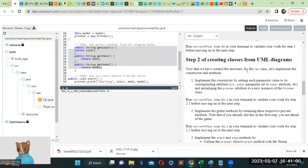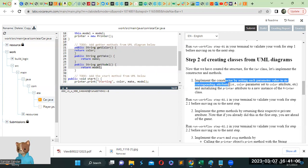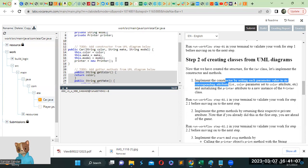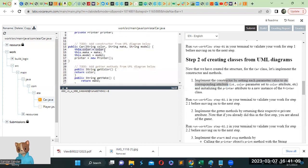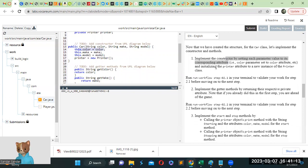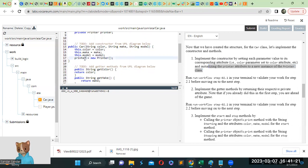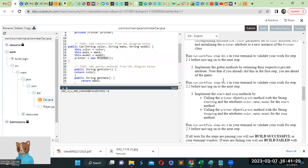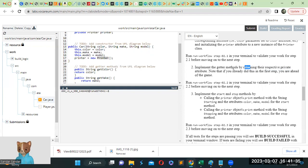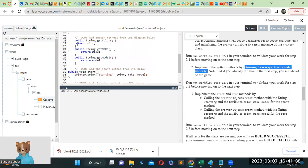We have created a structure for the car. Implement the constructor by setting each parameter into each corresponding attribute, which means this.color equals color. And then, initializing the printer attribute to a new instance of the printer class. It means we initialize the printer value to new printer class. And then implement the getter methods by returning the respective private attribute.